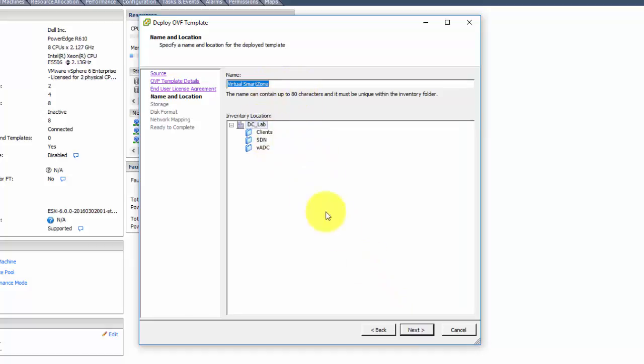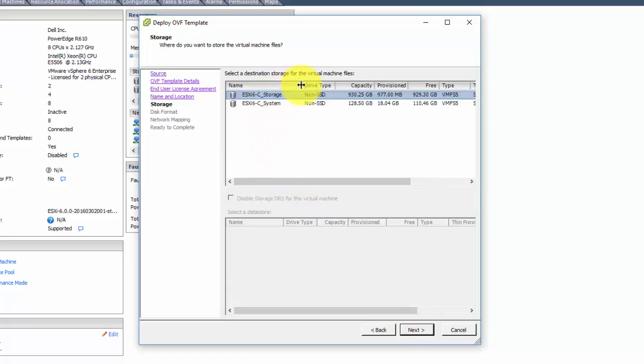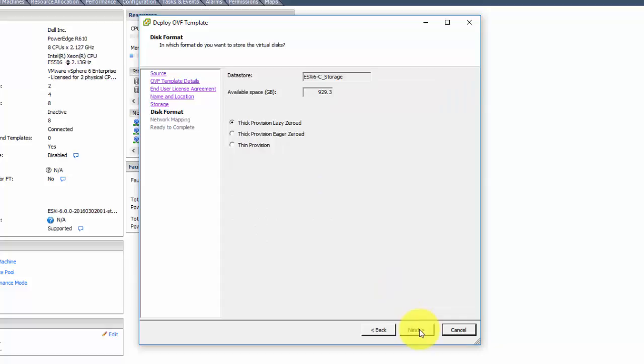I'm just going to call it Virtual Smart Zone for purposes here. And I'm going to leave it as thick provision, just my preference.